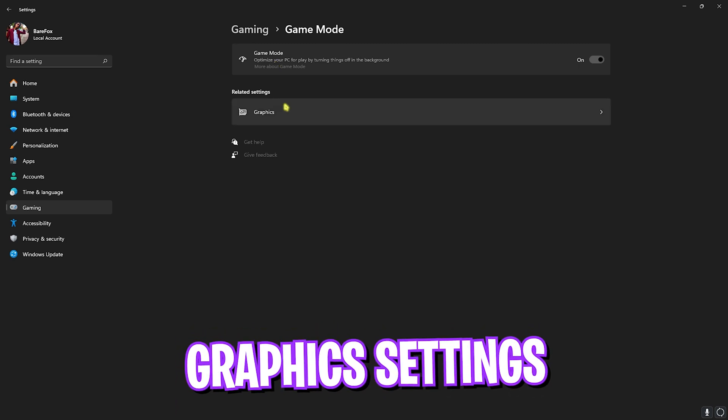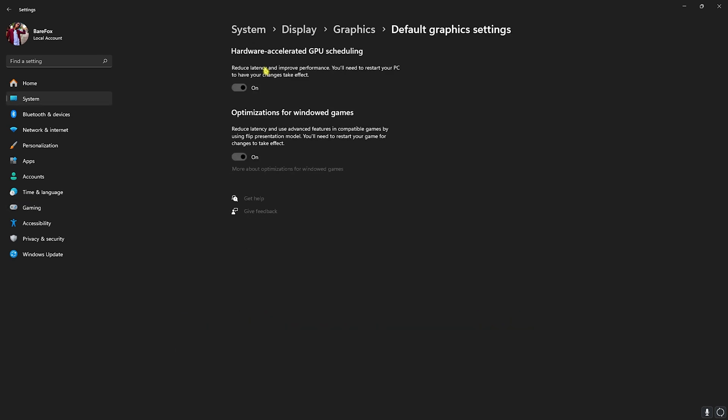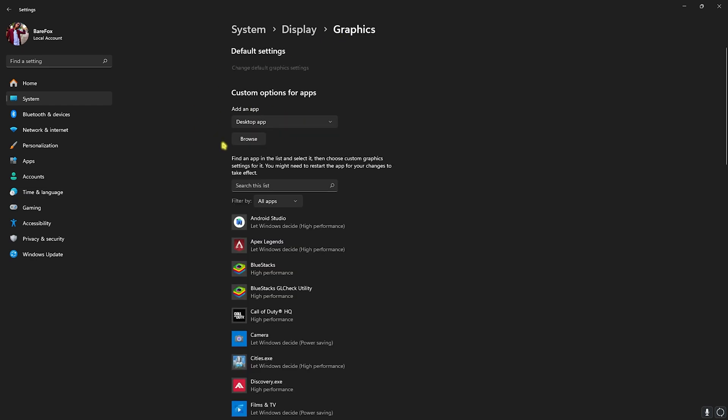Right being that, you'll find Graphic Settings. Click on that, head over to Change Default Graphic Settings and enable both Hardware Accelerated GPU Scheduling as well as Optimizations for Windowed Games. This will help you to optimize your PC by utilizing your GPU to run the applications and games, as well as reducing your input latency.